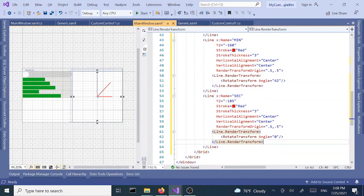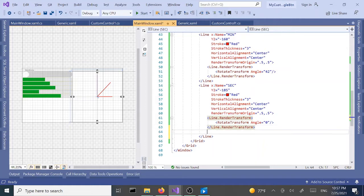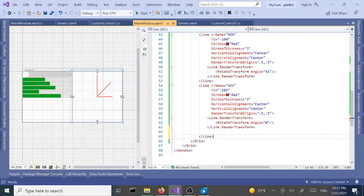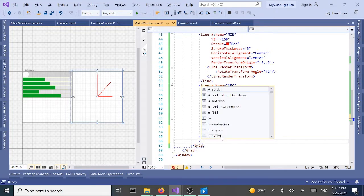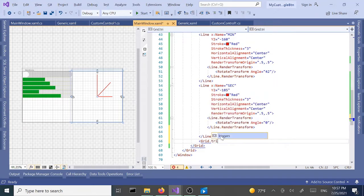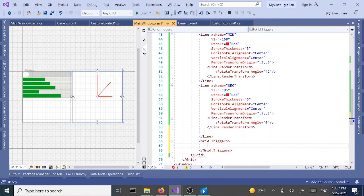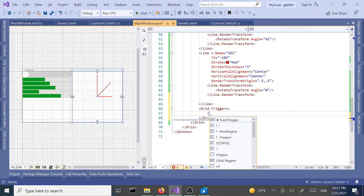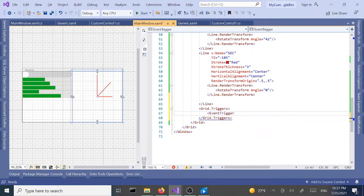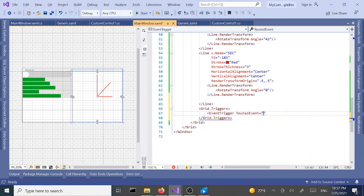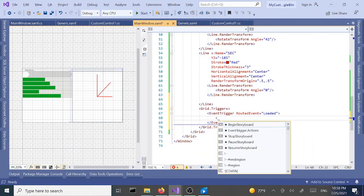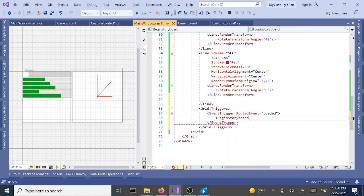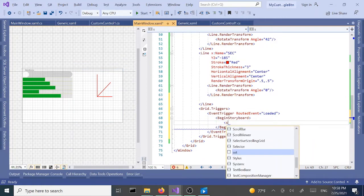Next we are going to add triggers. Below the line, between the line and grid, it's going to be grid.triggers. We're going to add some animation to our lines. We're going to start with event trigger for the loaded event, and inside here we're going to begin storyboard, add our storyboard.